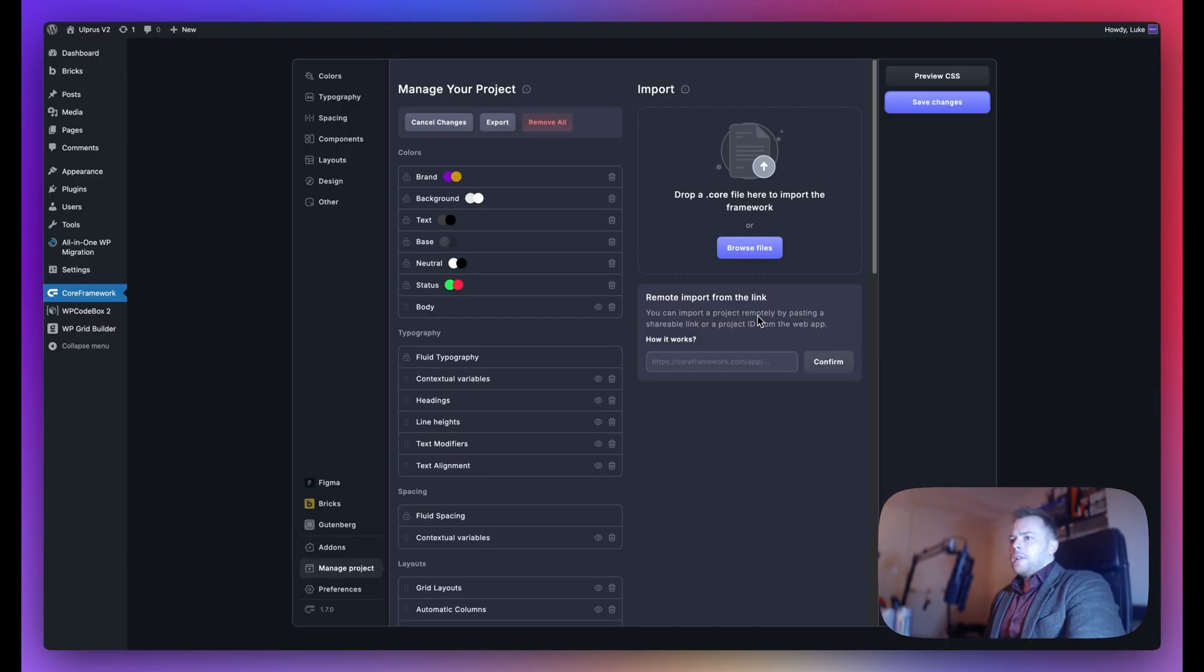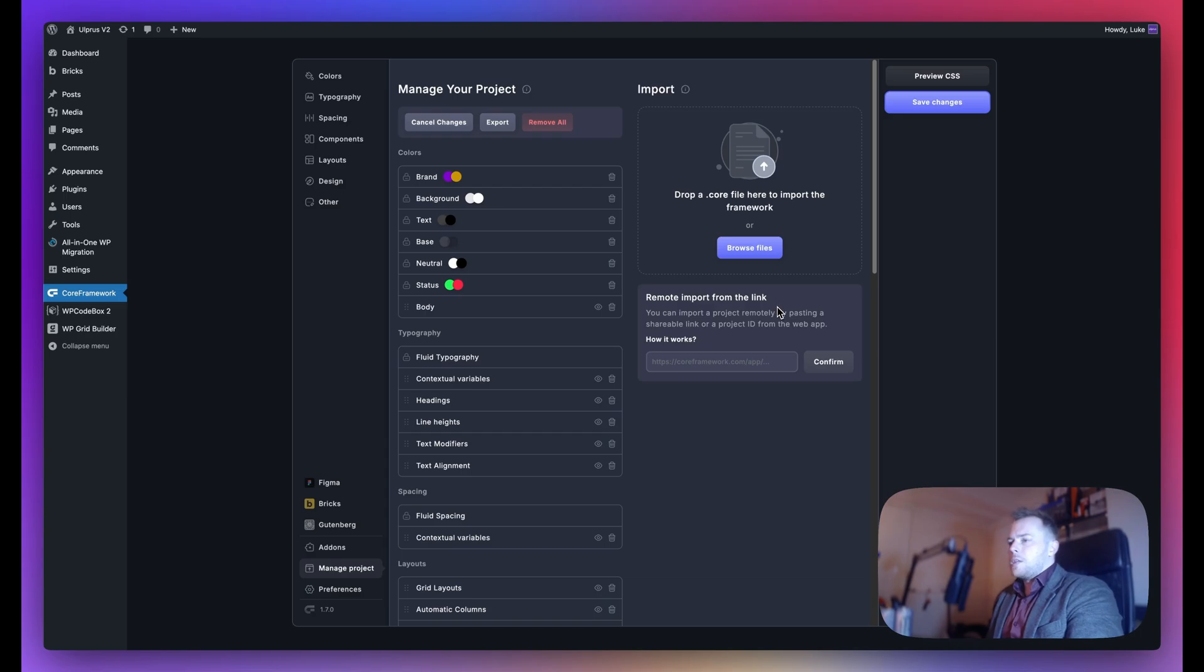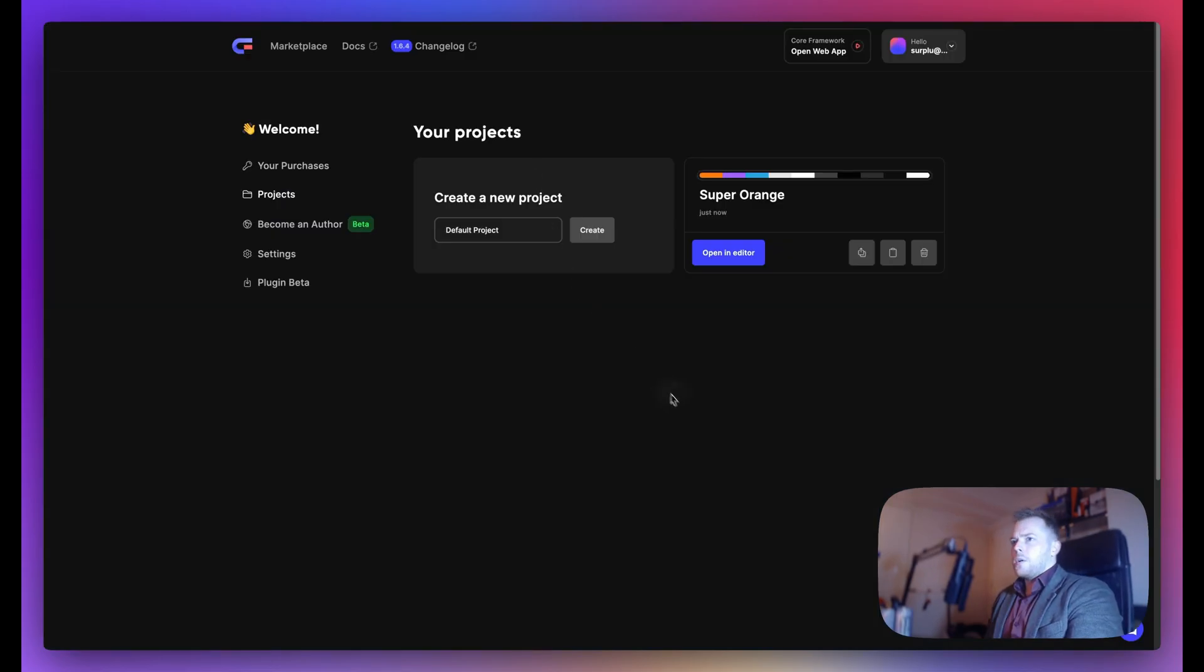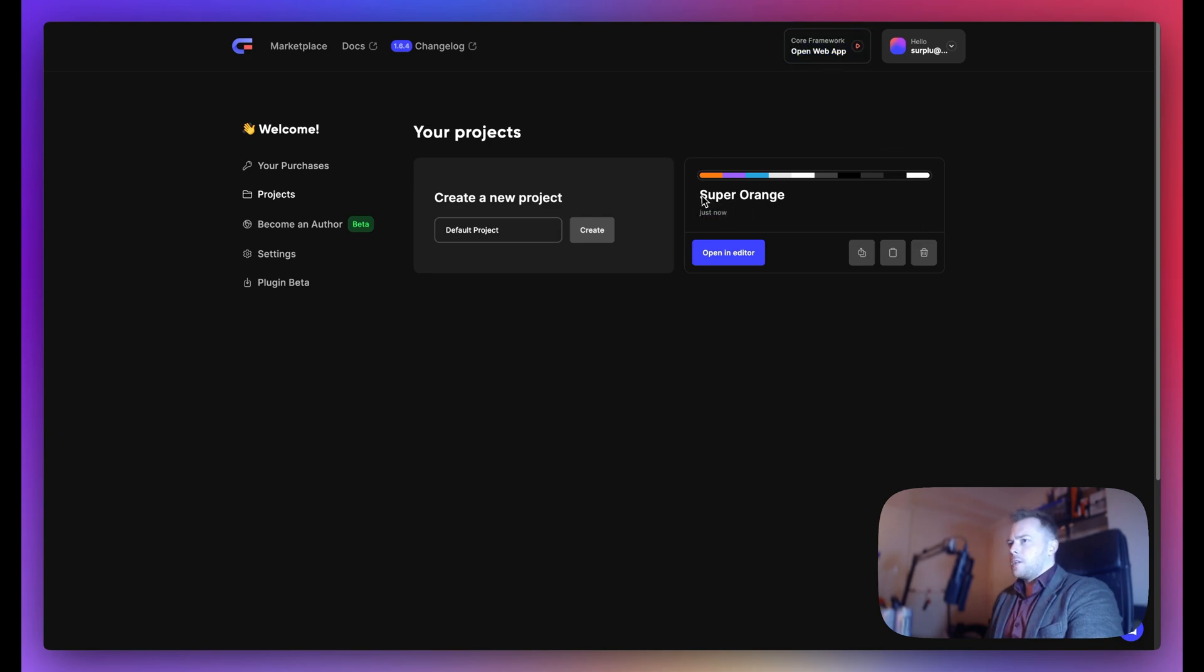The last option: if you're using the web app version of Core Framework, you can do a remote import from a link. Here is my web app version. I've just created this one, called Super Orange.